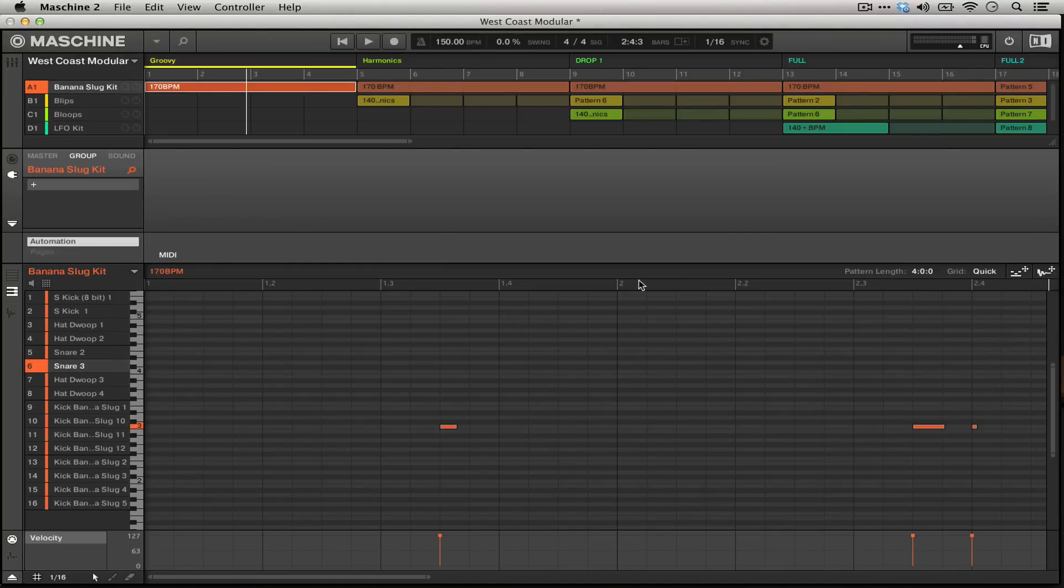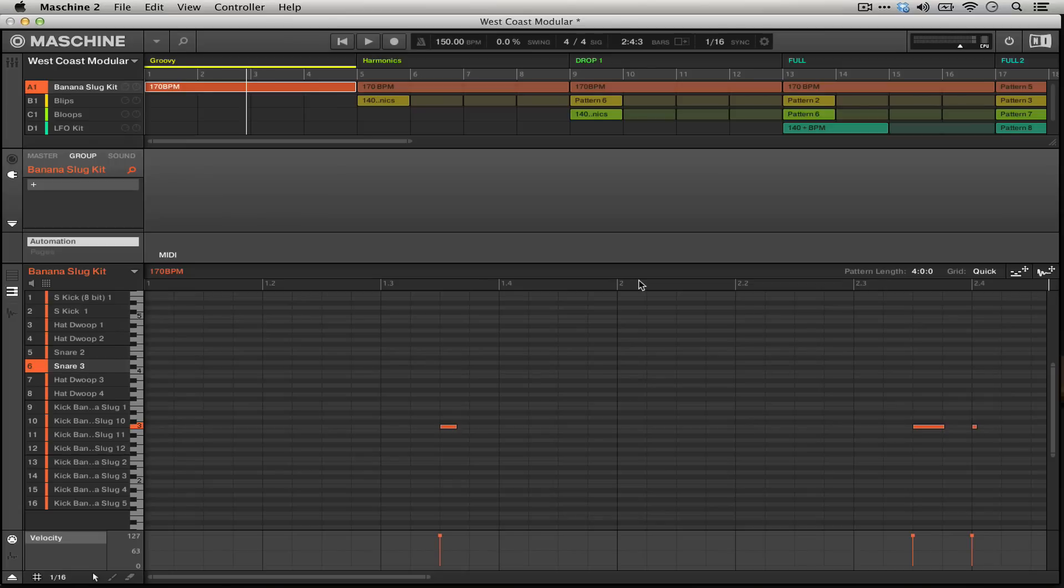This is really useful. It lets you take patterns, sounds, and entire songs that you've made in Machine and recompose them in Ableton Live, master them in Ableton Live, finish them in Ableton.